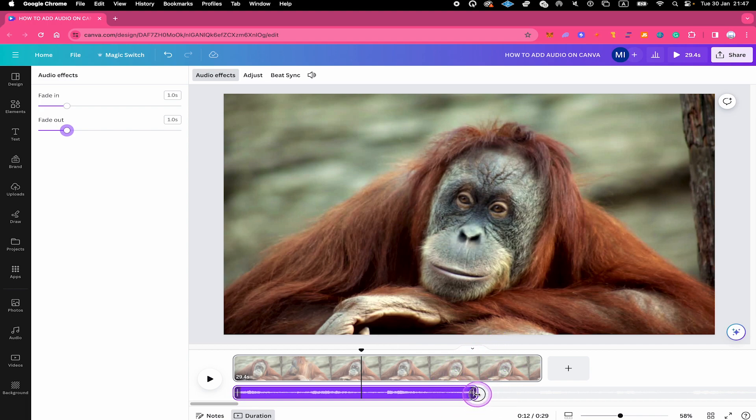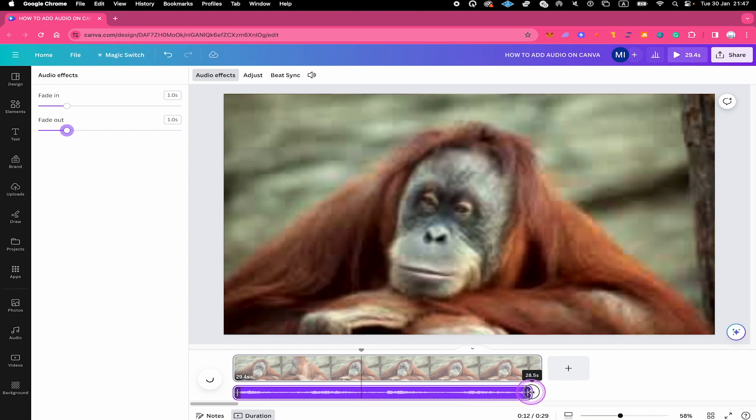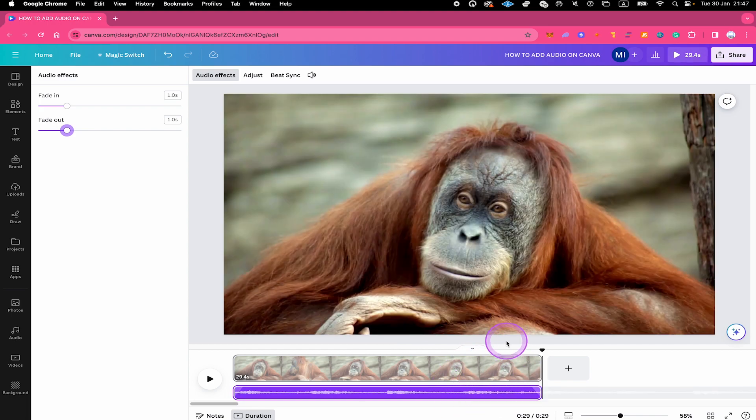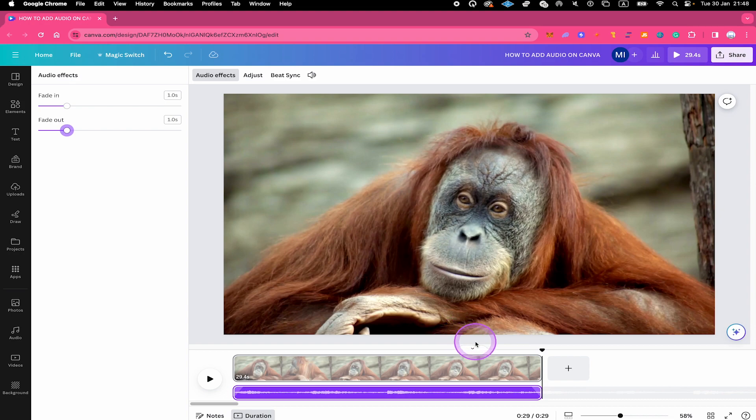Now let me change the length of our audio track again, so that it will actually finish when our video is ending as well. Last but not least, let me also say this. If you don't want to use your very own audio, Canva actually also provides some audio.